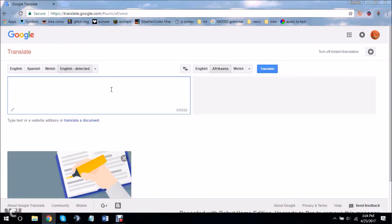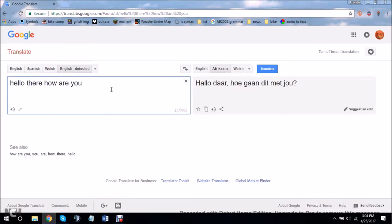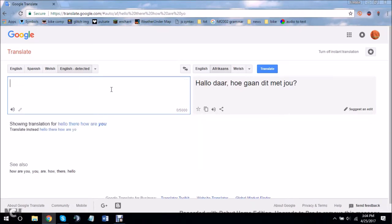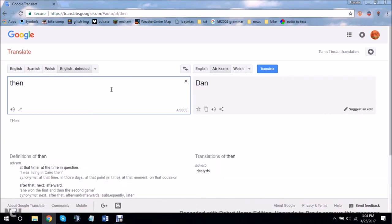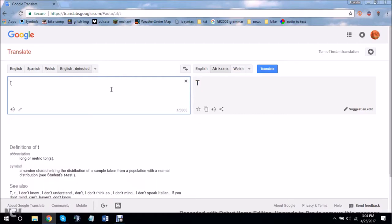And then, there was one time where I put in hello there, how are you? So, I translated it into a bunch of different languages, and then back into English. And it was the word then.